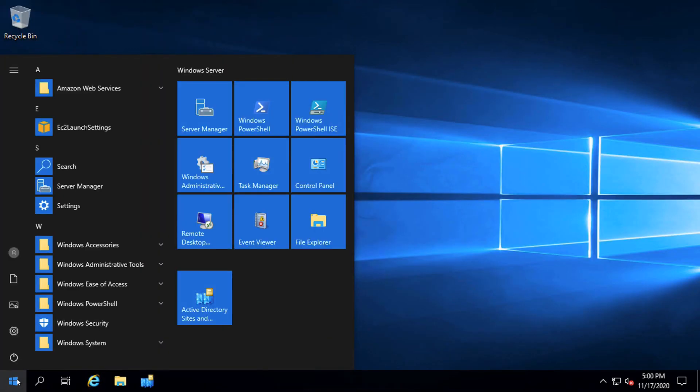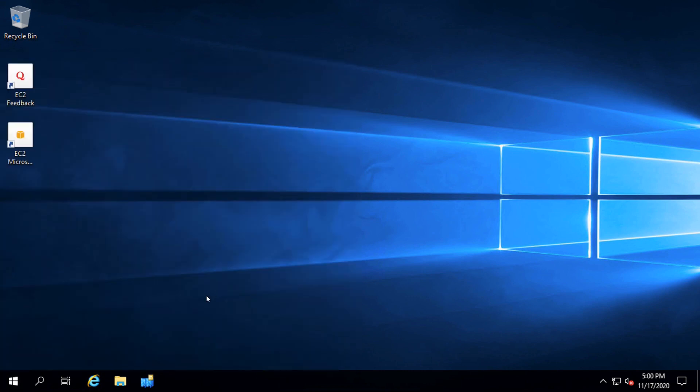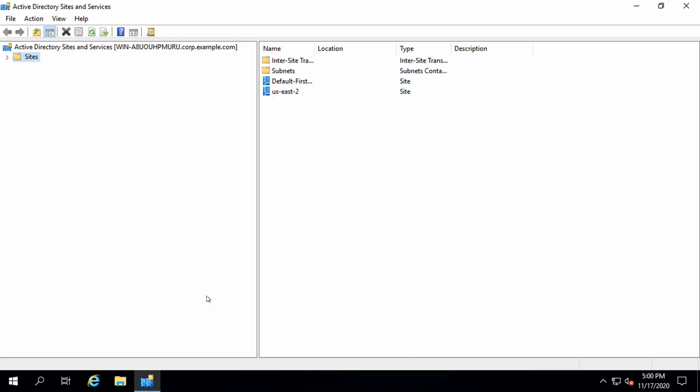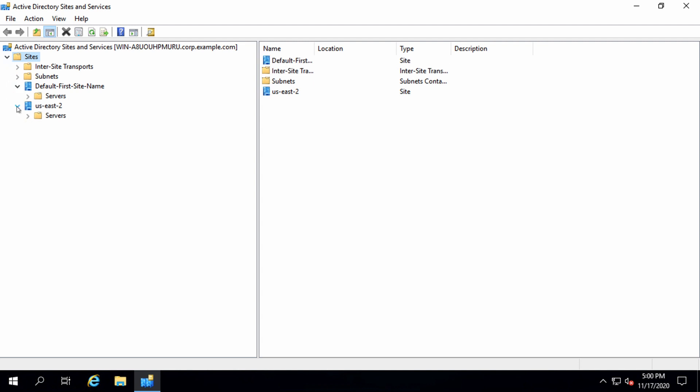Let's now take a look at the Active Directory sites and services console. AWS Managed Microsoft AD configures a new AD site per region, which improves user authentication and domain controller replication performance within the region, while optimizing inter-region data transfer.